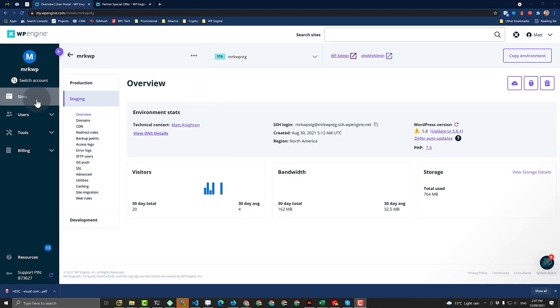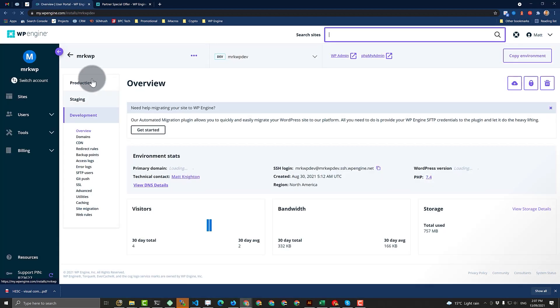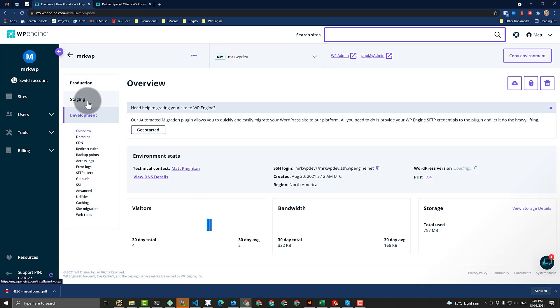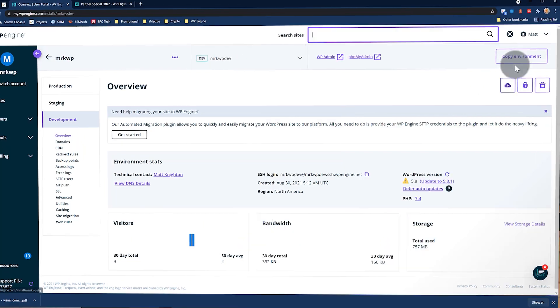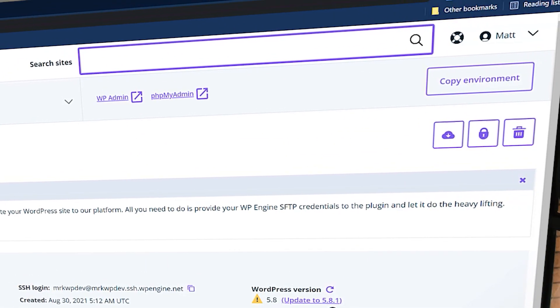Okay, so when you've got a site that has another environment, you can see here I've got production, staging, and development and all of them have their setups. This means that this button at the top, copy environment, that becomes enabled.